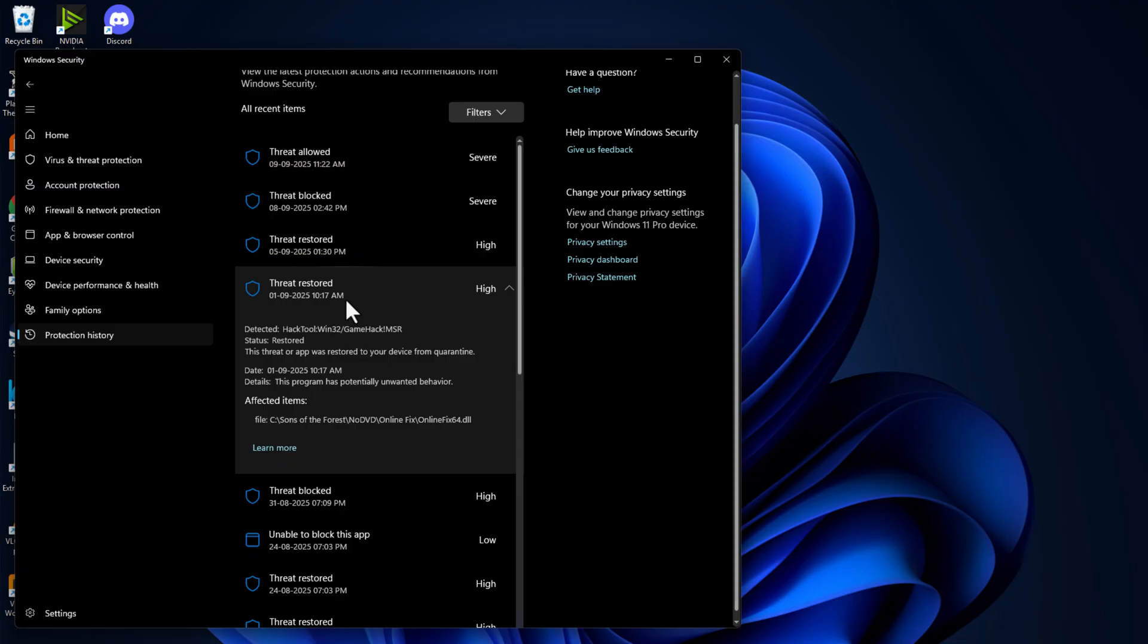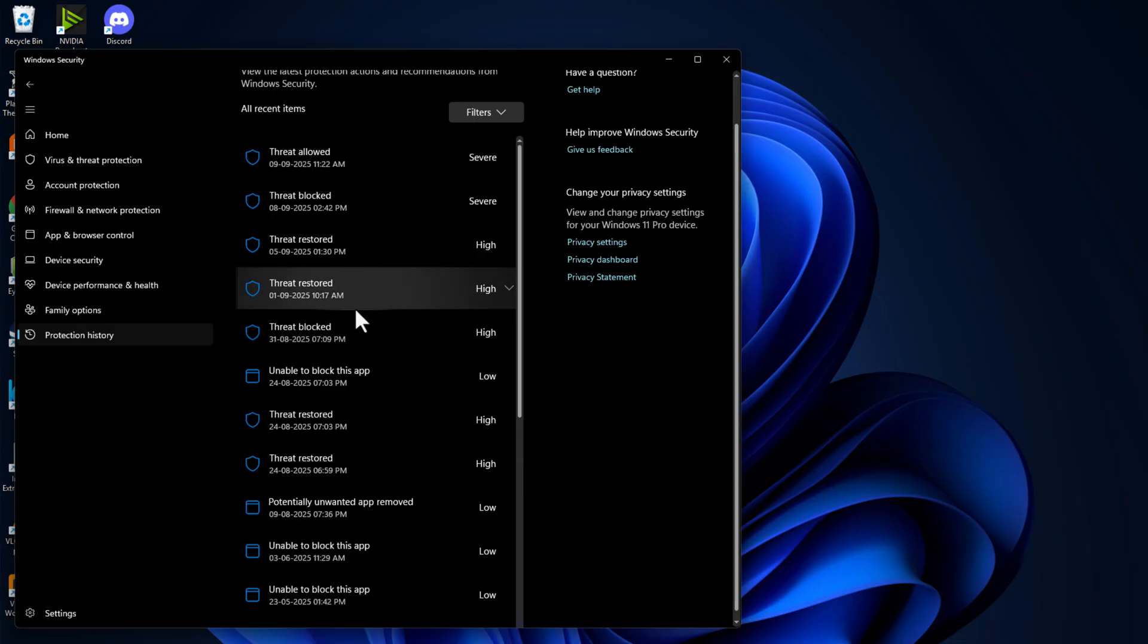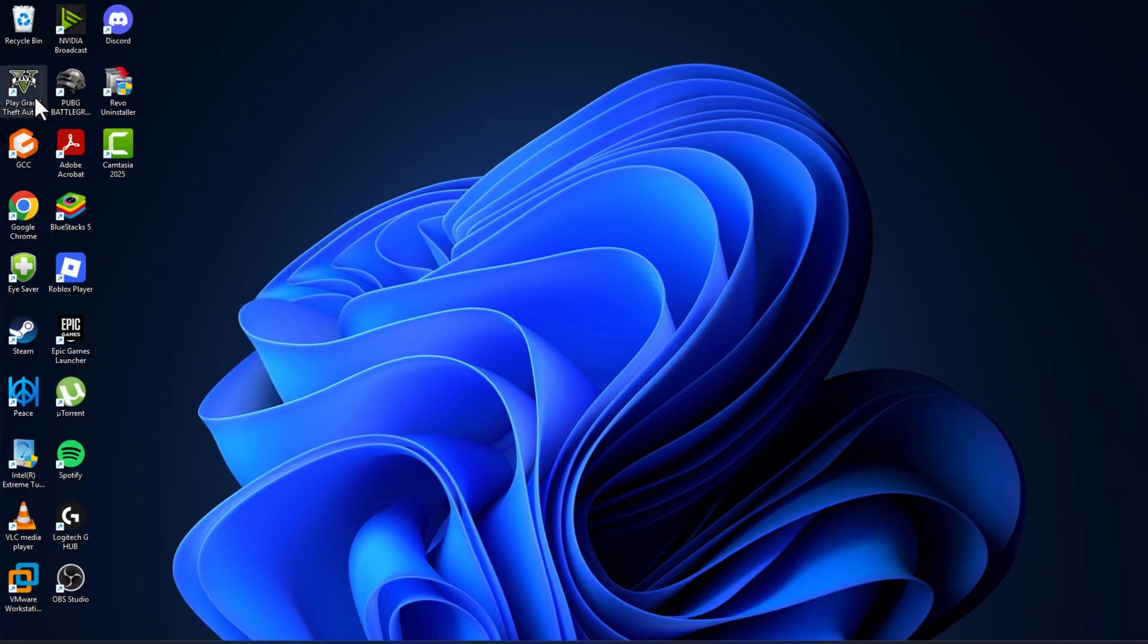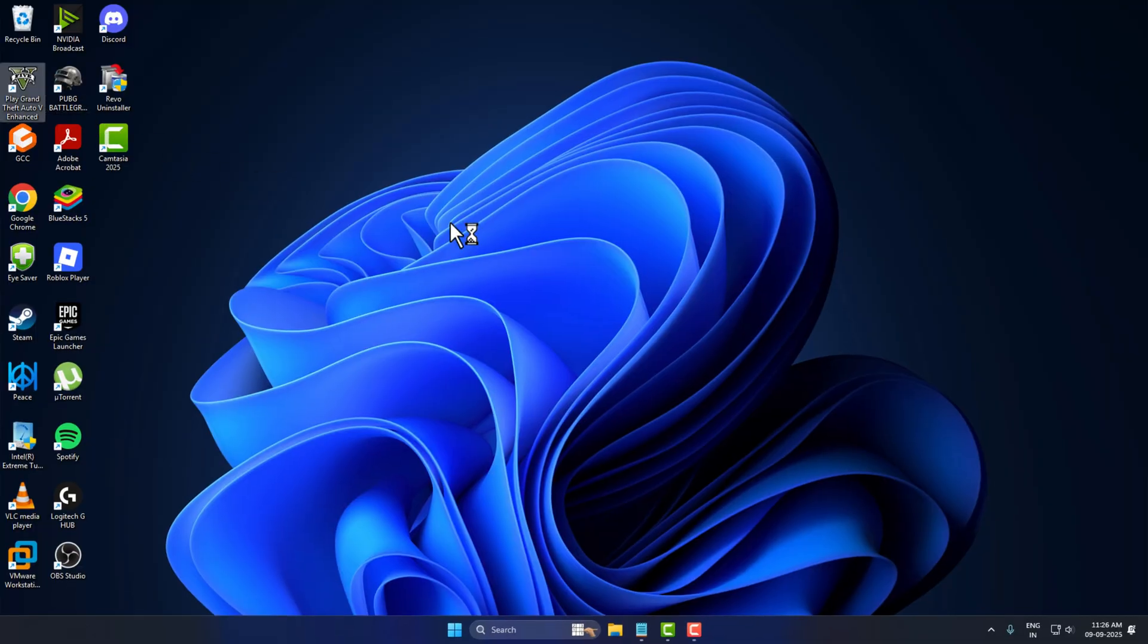After restoring it, just close it up here and launch the game.